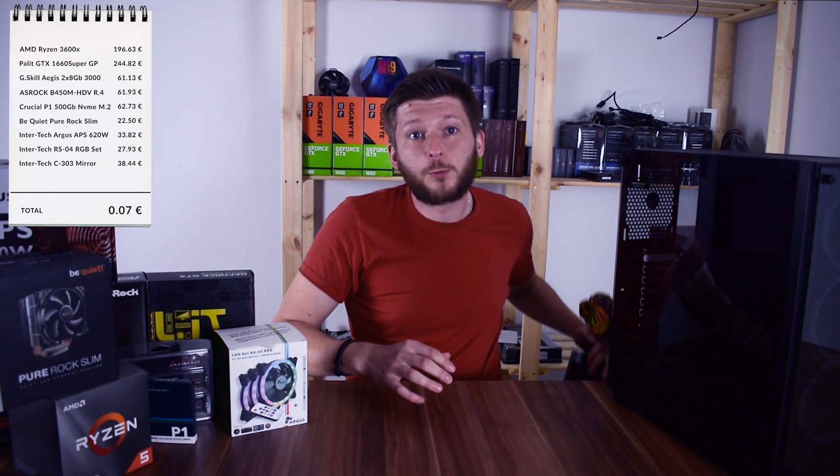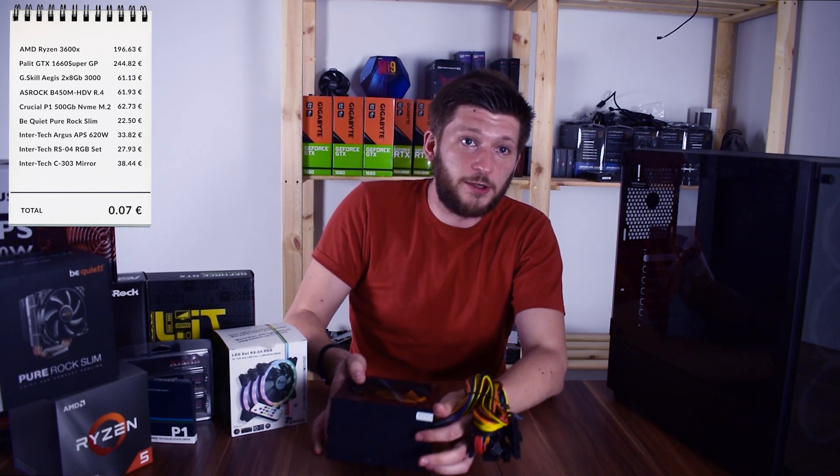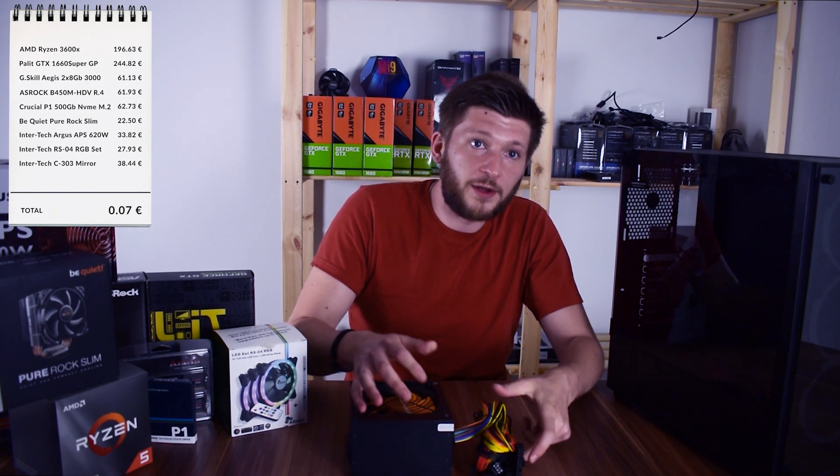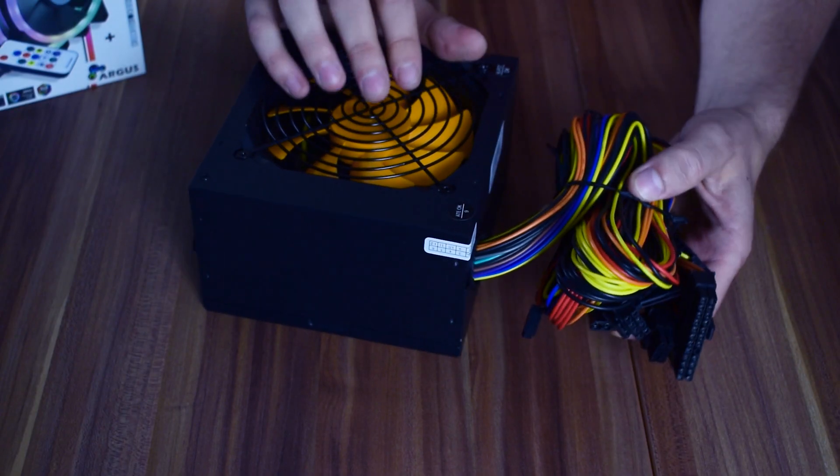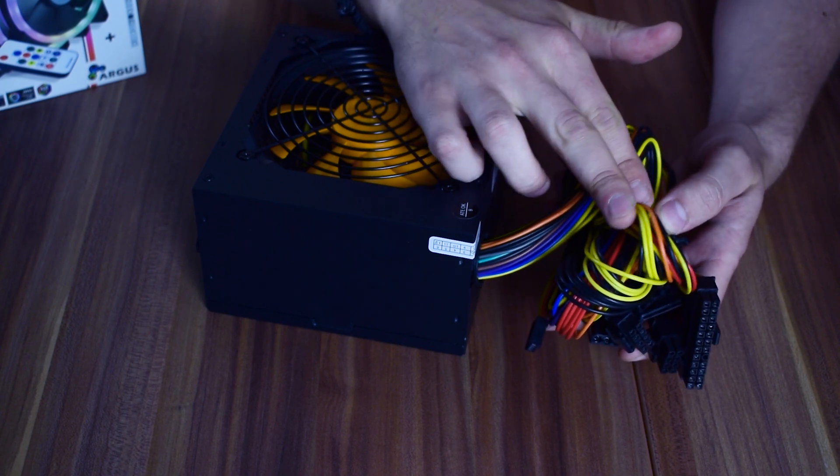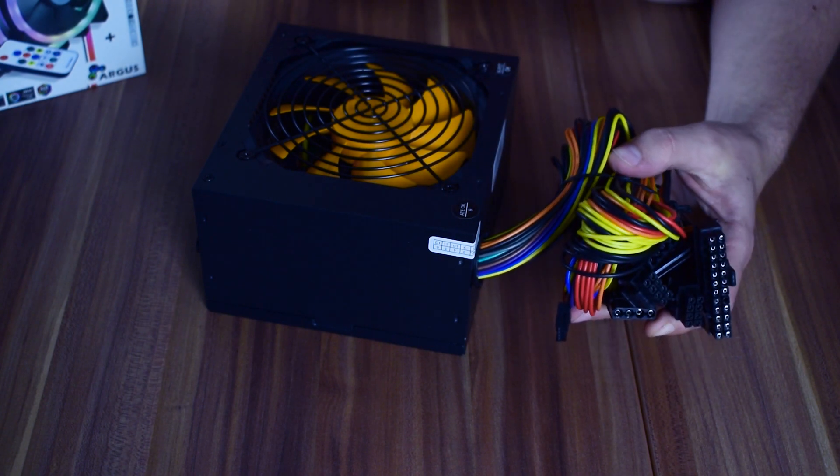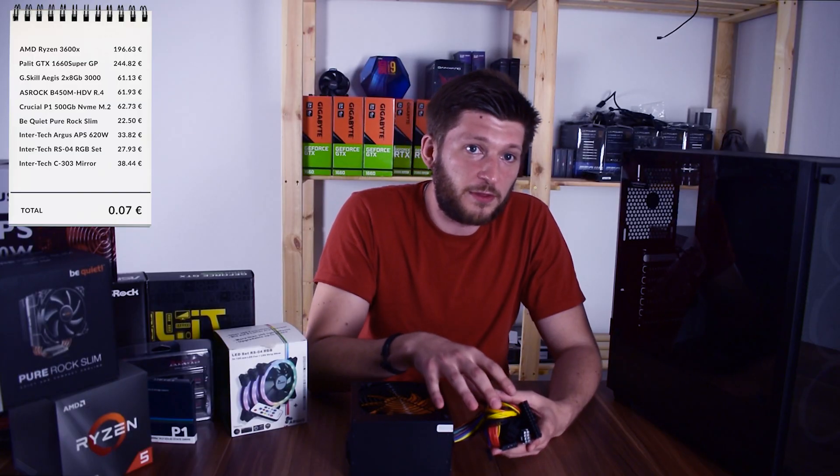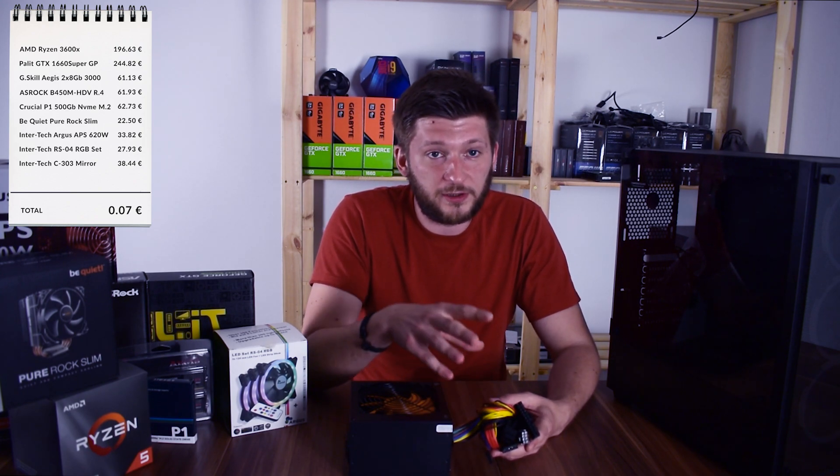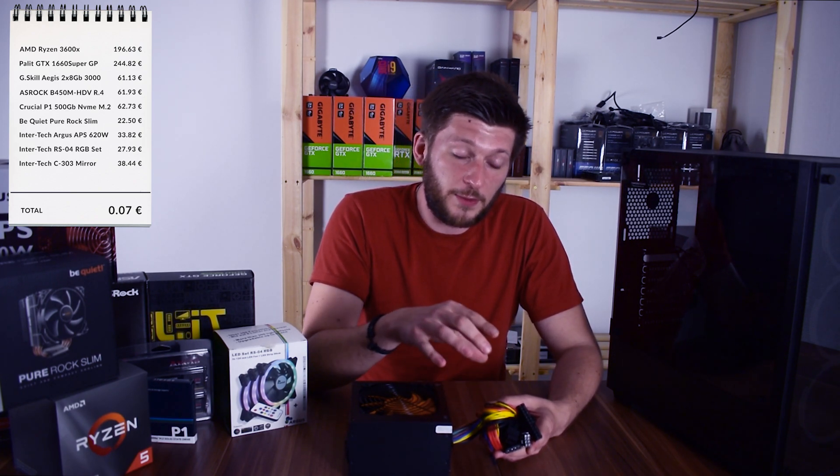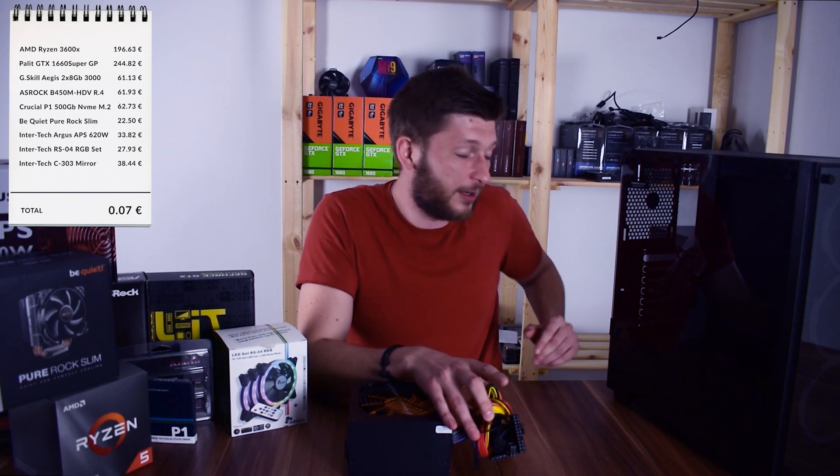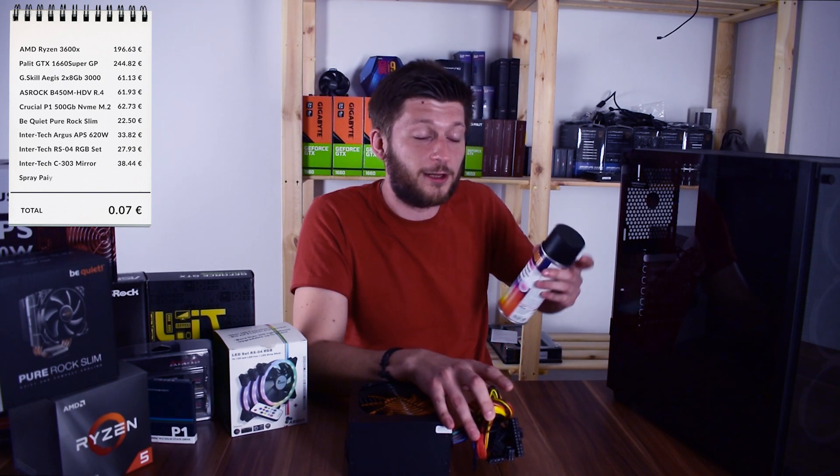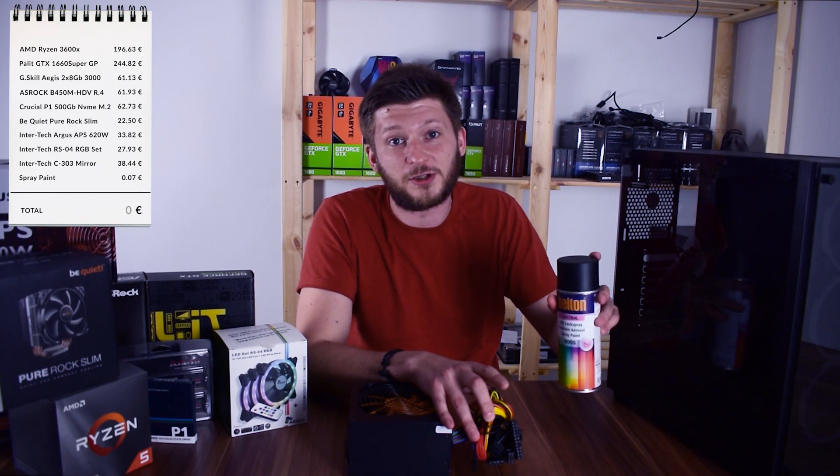But we still got an issue here. If we take a closer look at the power supply, we have here these old looking yellow, red, black, I don't know whatever else, cables. Now this is nothing even close to being an issue, but we are building here a somewhat appealing system. So the remaining 7 cents will be counted as the spray paint that we will be using to fix this issue.